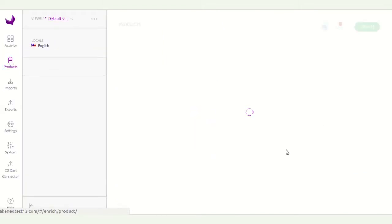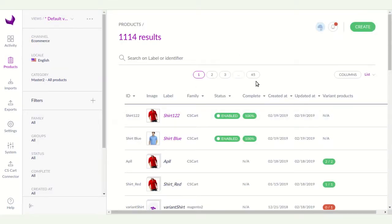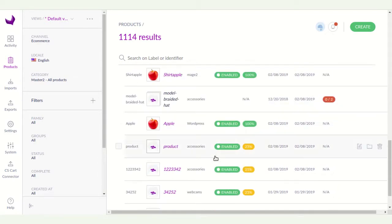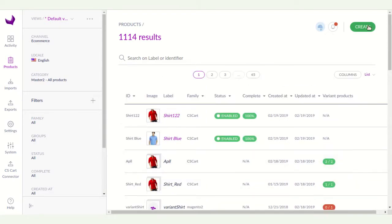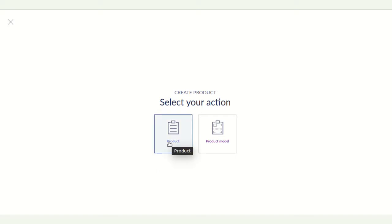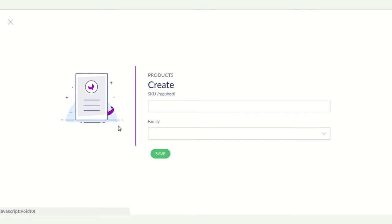For creating a product, you have to click on the product icon. Here you can see the products already created in Akinio. For creating new products, you have to click on the Create button. You can select Product or Product Model — for a simple product click on Product, and for variant products in Akinio click on Product Model.